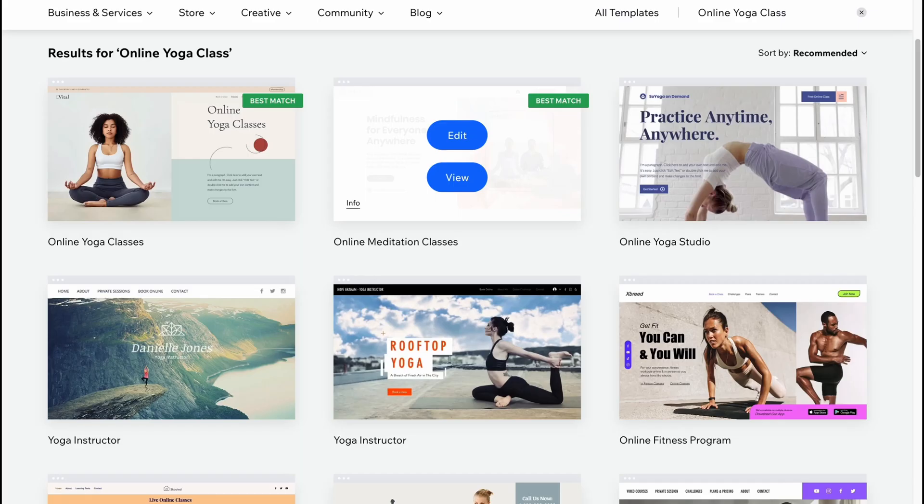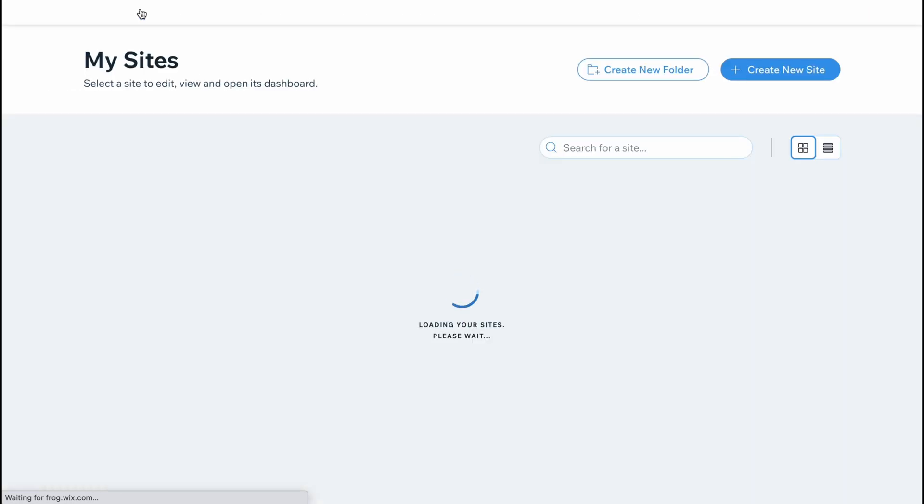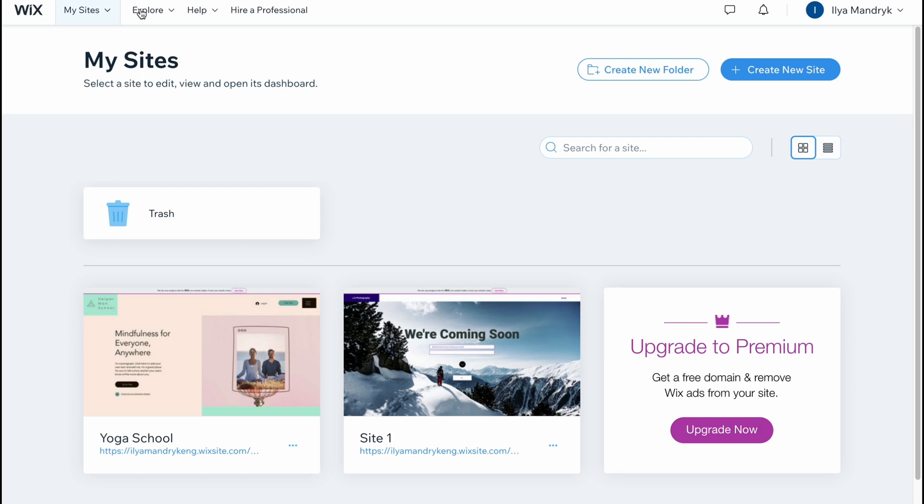This is the way of how we can use yoga templates to create our own website. I hope guys this video helped you out. Please leave a like, comment and subscribe. I wish you a very good day, watch my other tutorials, and goodbye.